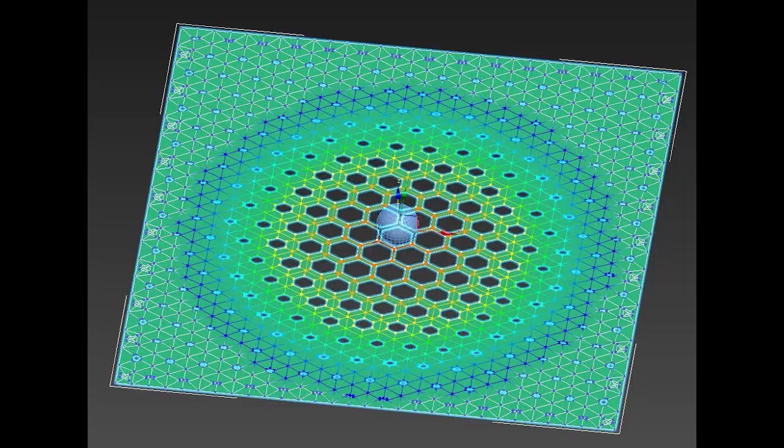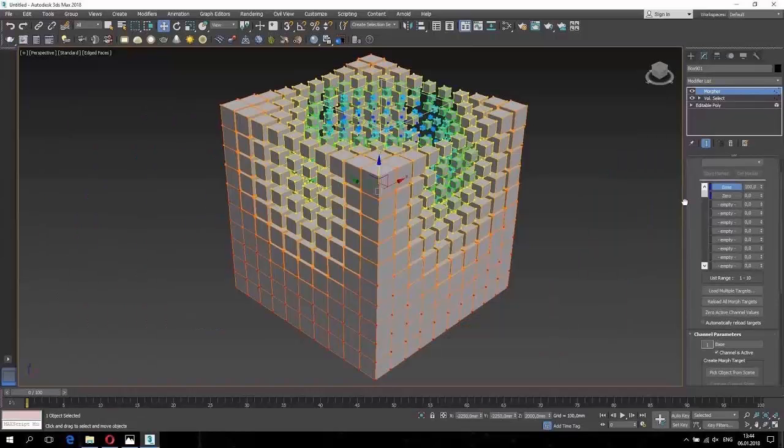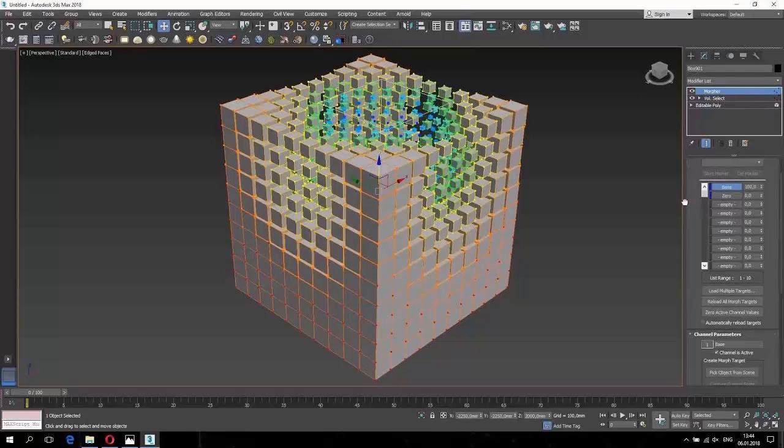In this lesson, we are going to explore the use of Morpher in combination with Volume Select to create interesting and parametrically gradated forms which will take a long time, if not impossible, to create using other methods.